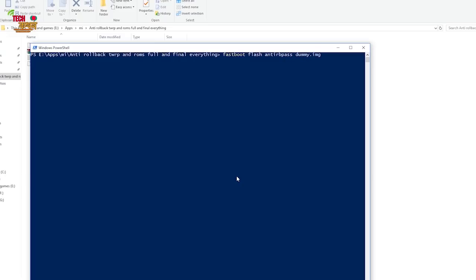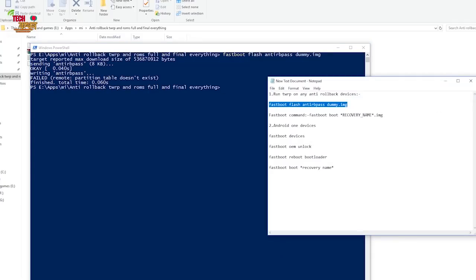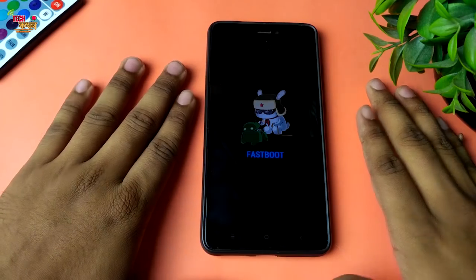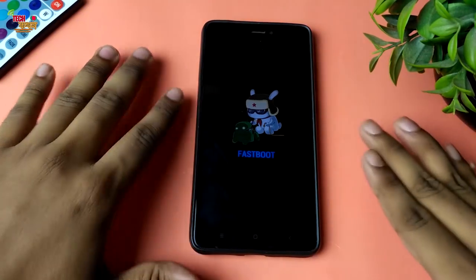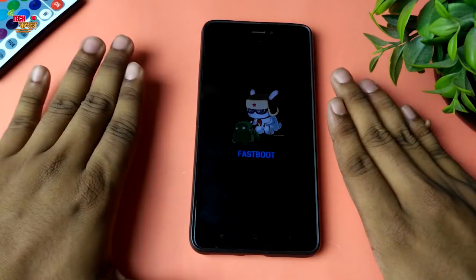The first command to type is: fastboot flash anti-rb dummy.img. This means the command should be entered as shown. Watch the command until you get a response, because it is possible to type the command in the case shown.